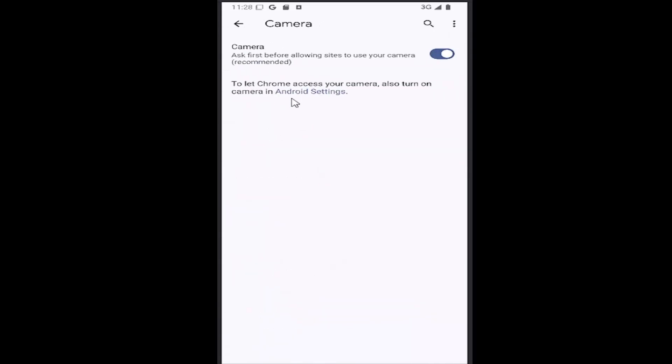If you want to enable the camera access, have it toggle to the right, as you see on my screen, to ask first before allowing sites to use your camera.